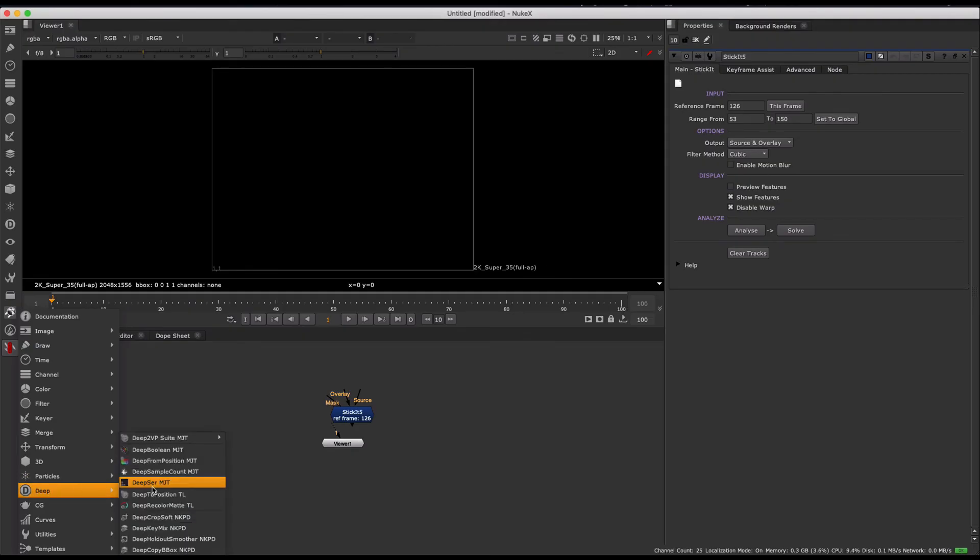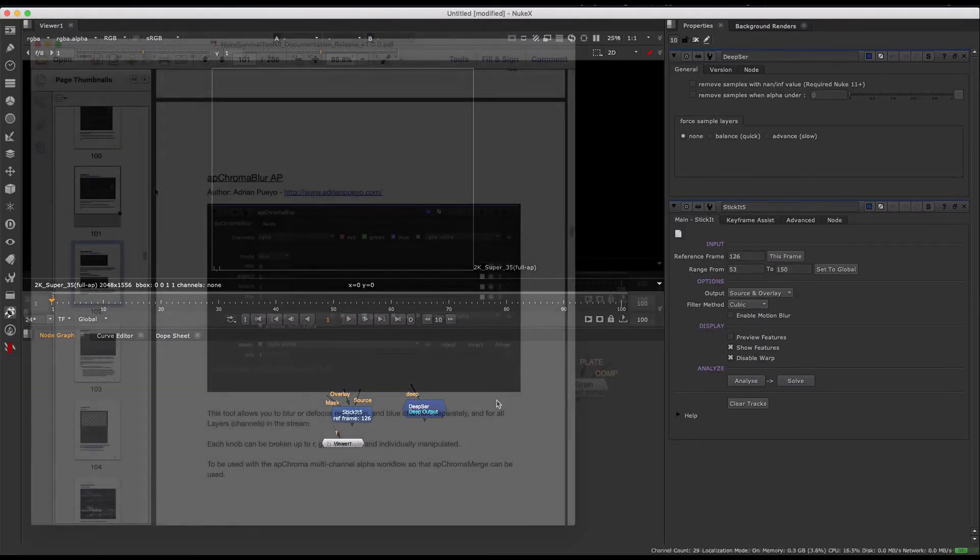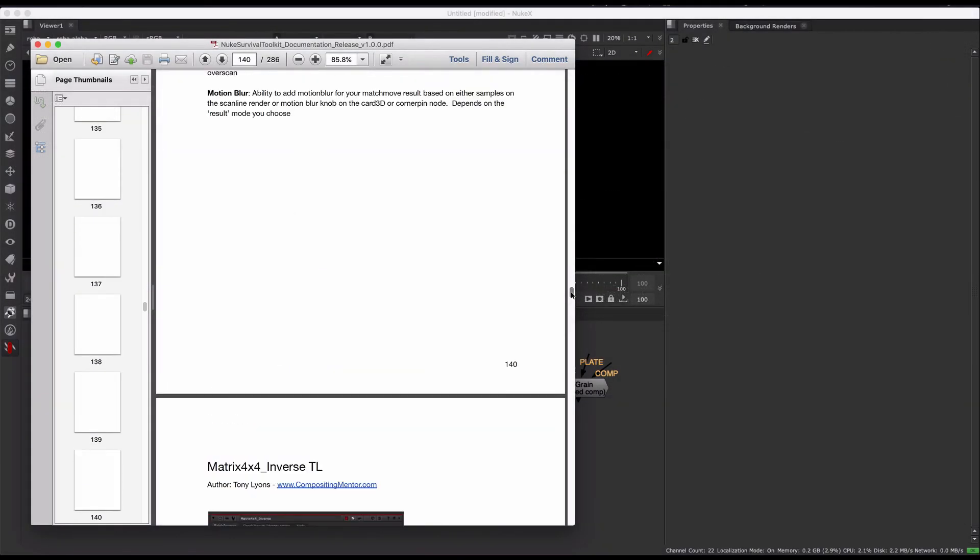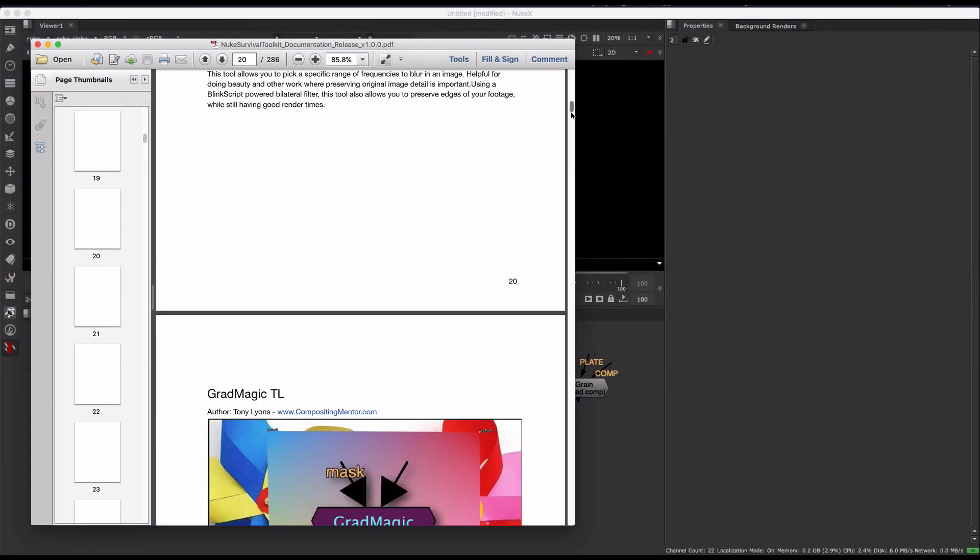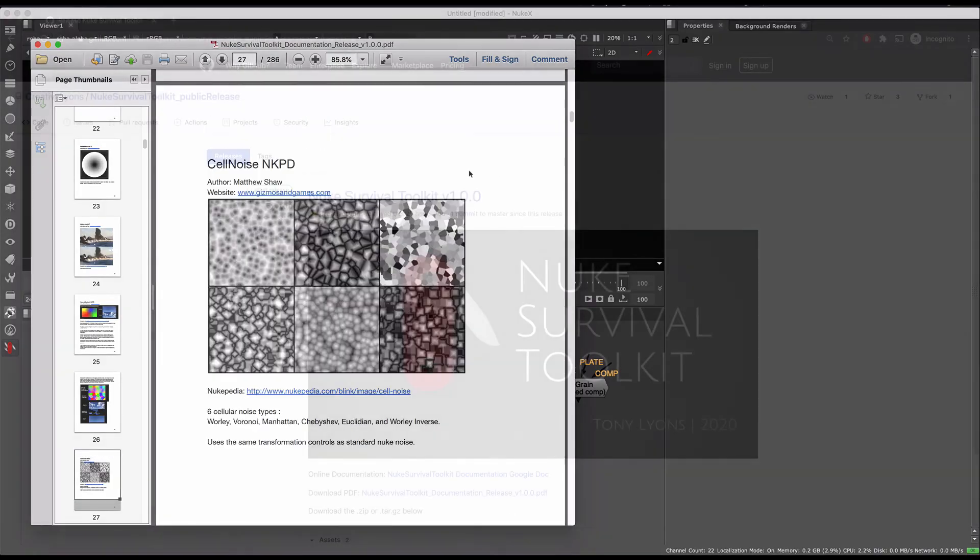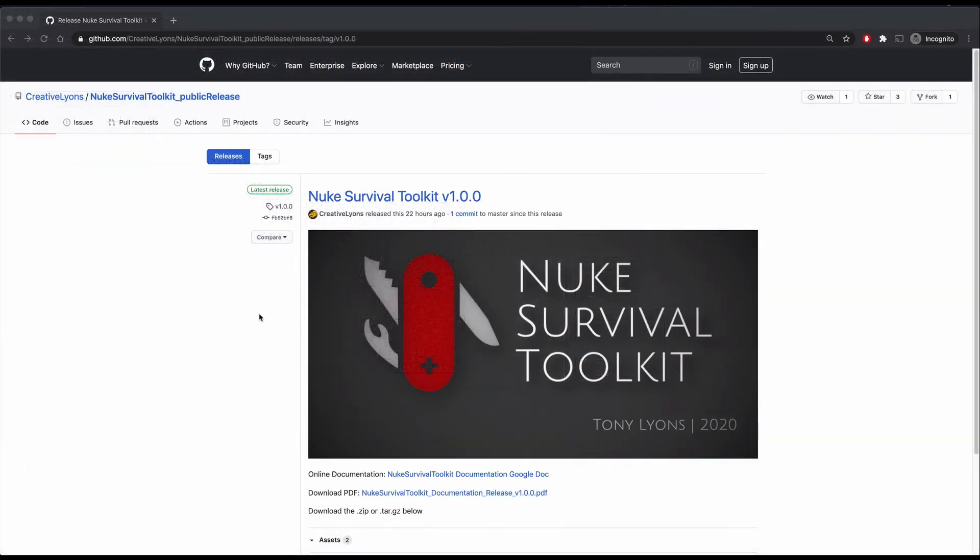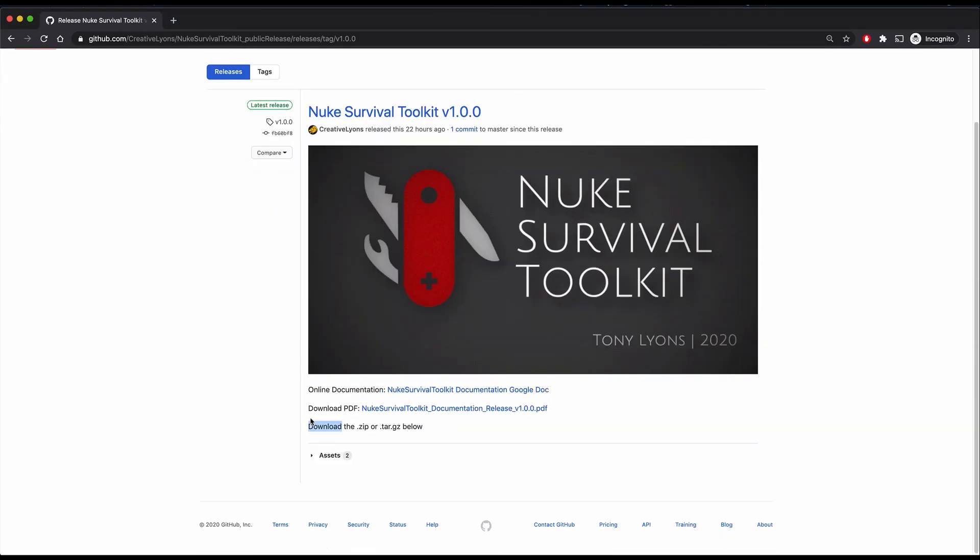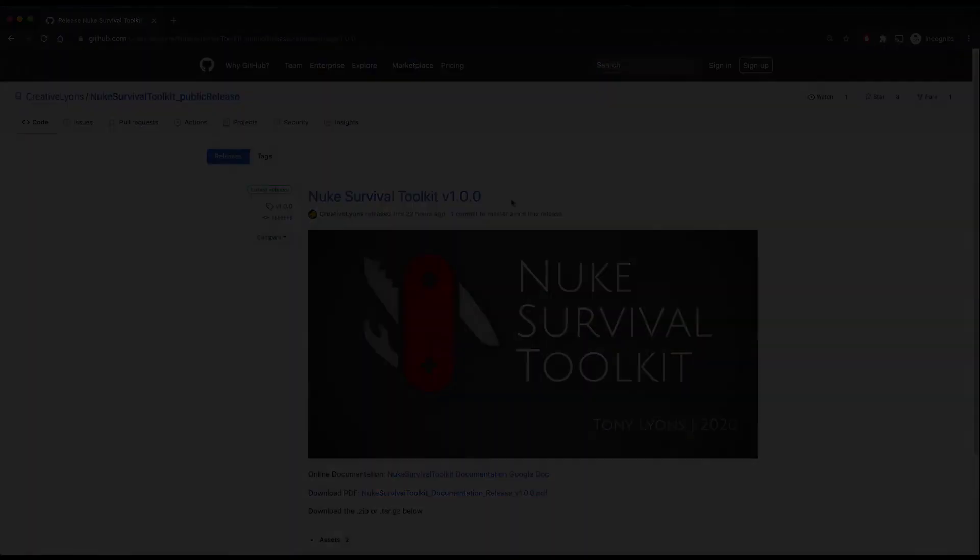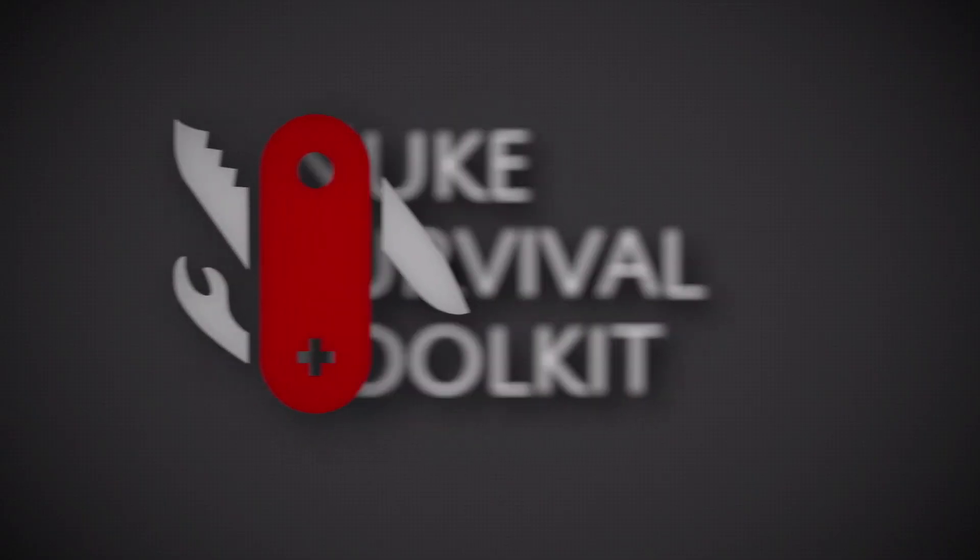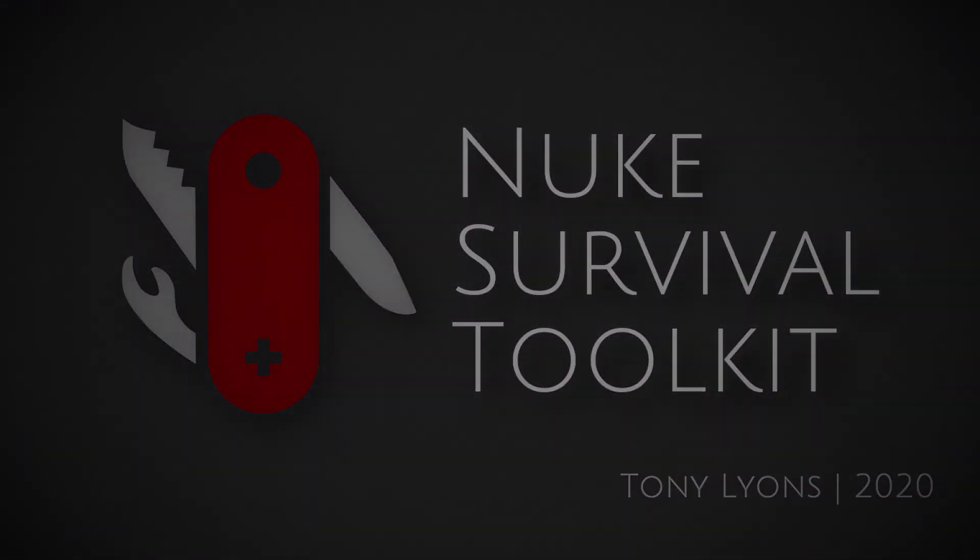I just want to give a huge thank you out there to all the many nuke tool contributors who made this project possible. Without you, it would not exist. I'm always amazed that we have such a good community out there willing to share and learn. As always, any feedback is welcome. Hopefully in the future I can make some videos on how you can make your own tool menu and how to adjust and edit the Nuke Survival Toolkit to fit your workflow needs. Thank you for trying out the Nuke Survival Toolkit. I'm Tony Lyons and I'll see you next time.